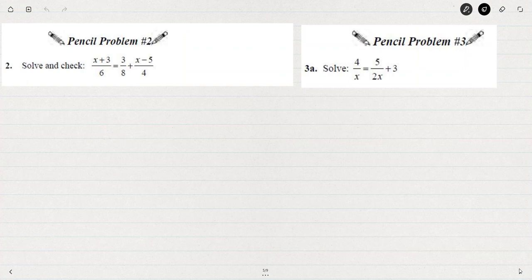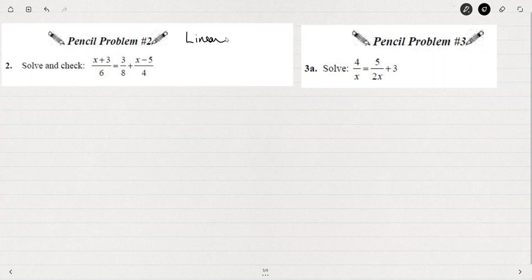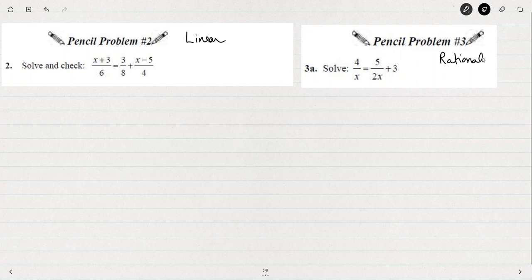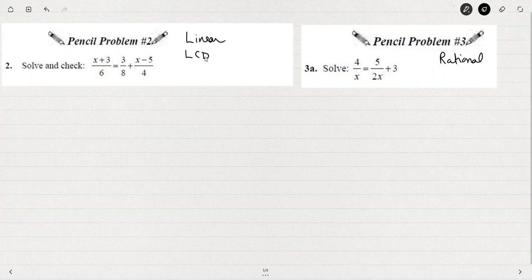When I look at number 2, this is not what we'd call a rational equation — this is still linear. Even though we have fractions here, it's linear because none of the denominators are x's. But for number 3a, we have a rational equation because we have x's in the denominator. One way to simplify either of these types of examples is to find the least common denominator and multiply each of the three pieces by that least common denominator.